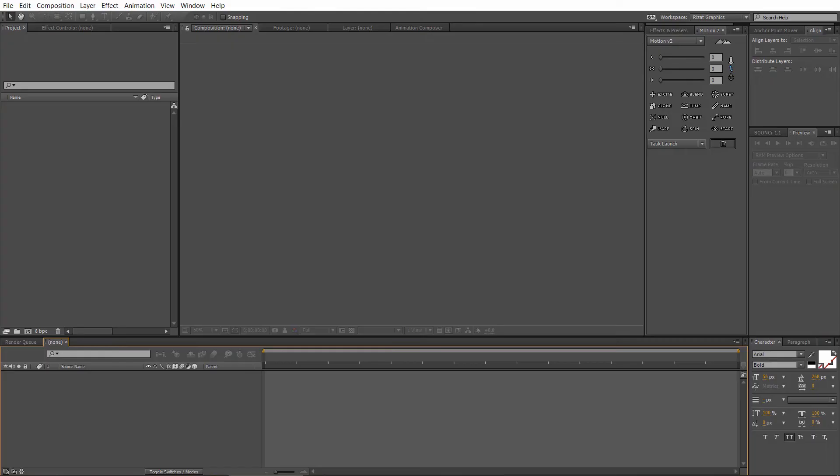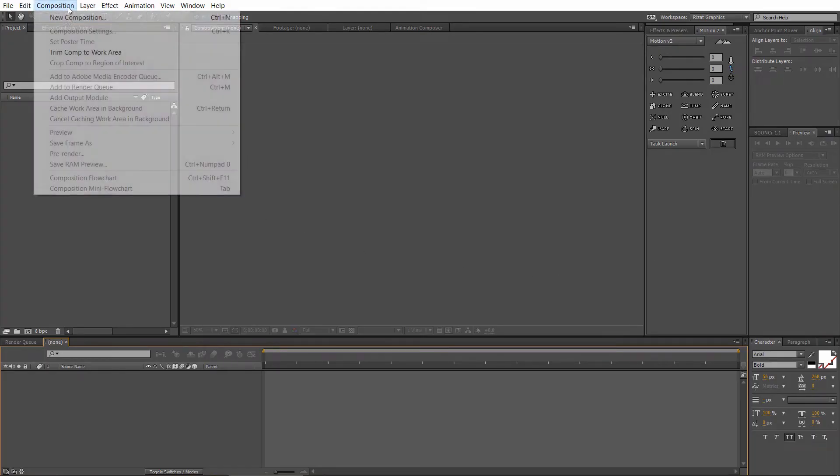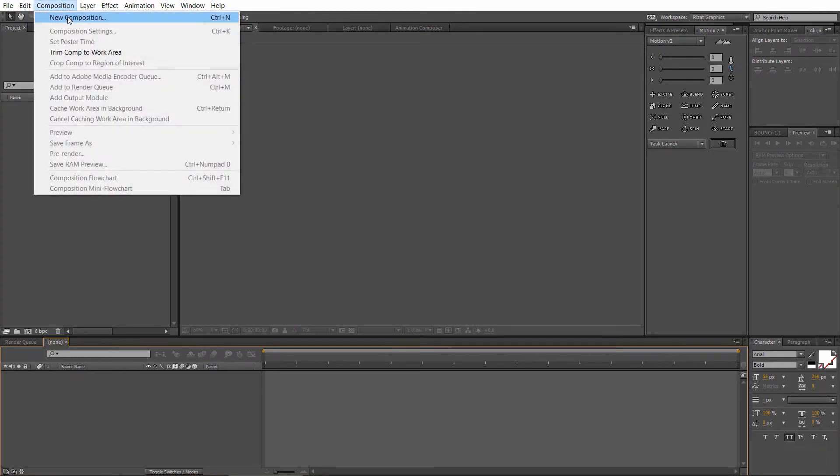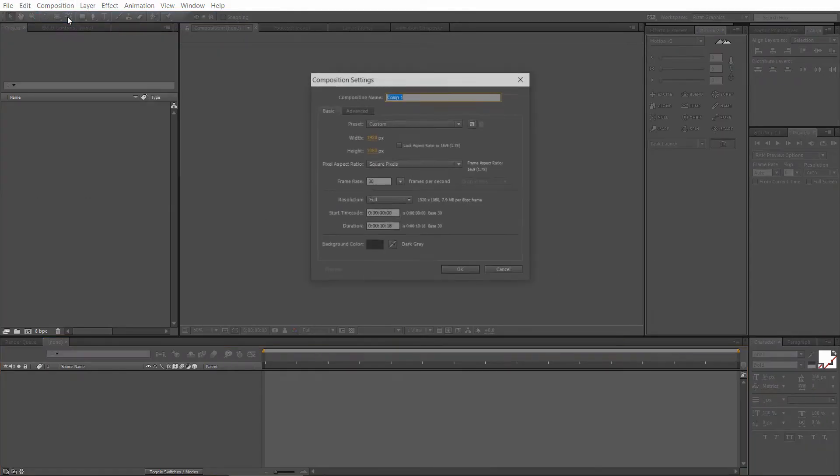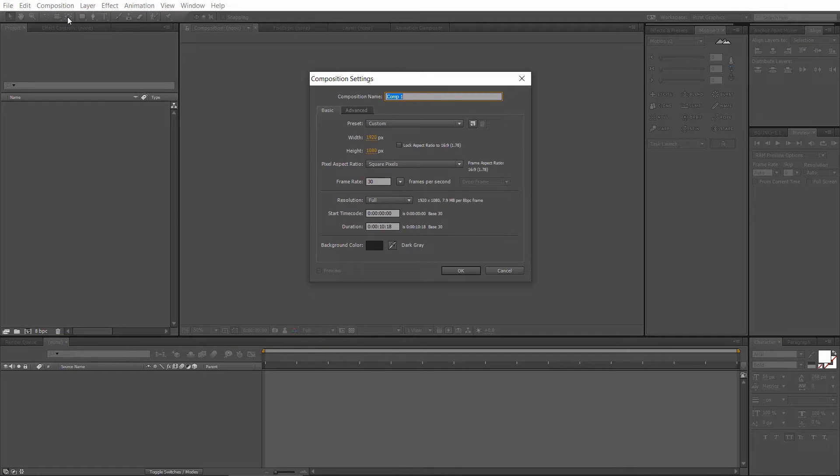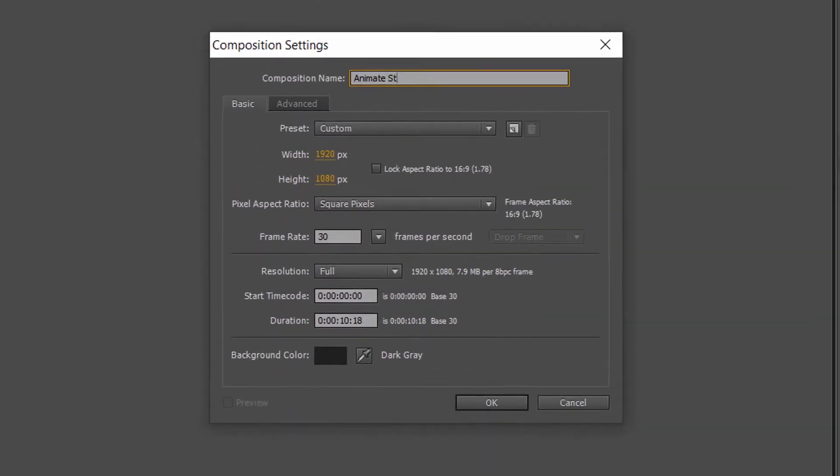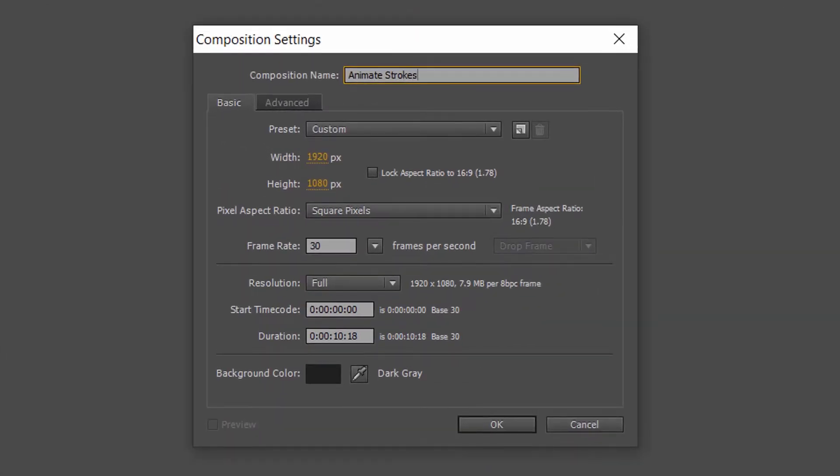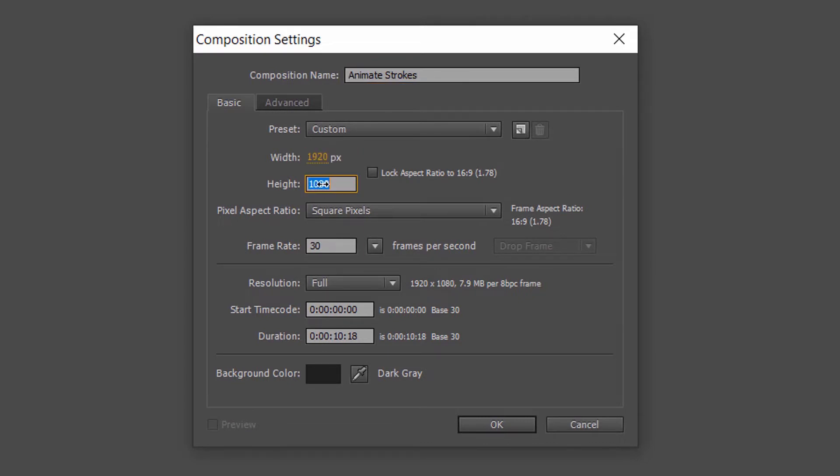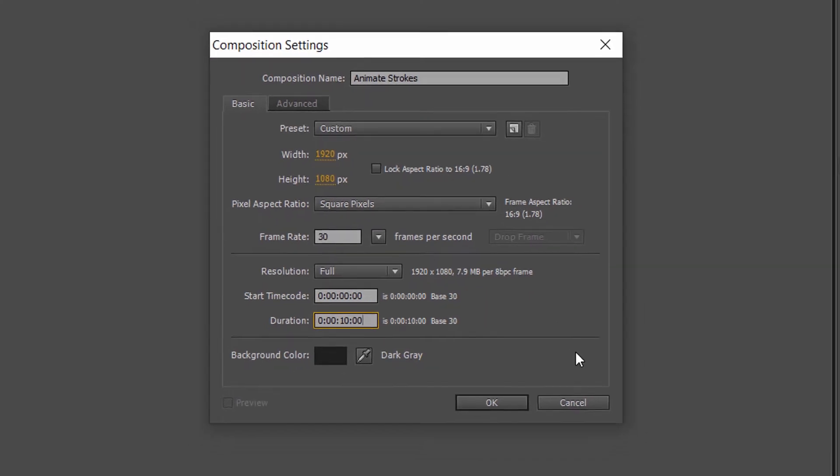First of all, open Adobe After Effects. Go to the composition and create a new composition. Rename it to animate stroke or whatever you like. Set the resolution to 1920 by 1080 pixels. Set the frame rate to 30 frames per second. Set the duration to 10 seconds.